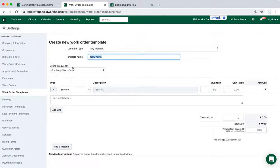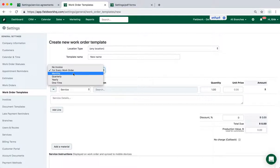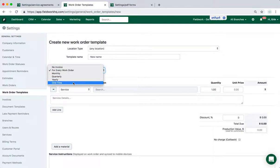Choose the billing frequency, whether it's no invoice, billing at the time of service, which is for every work order, monthly, quarterly, yearly, or one time.